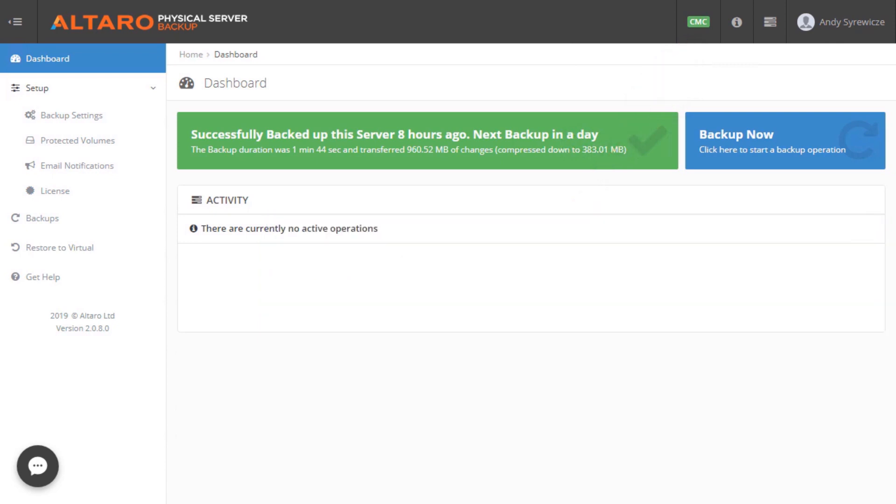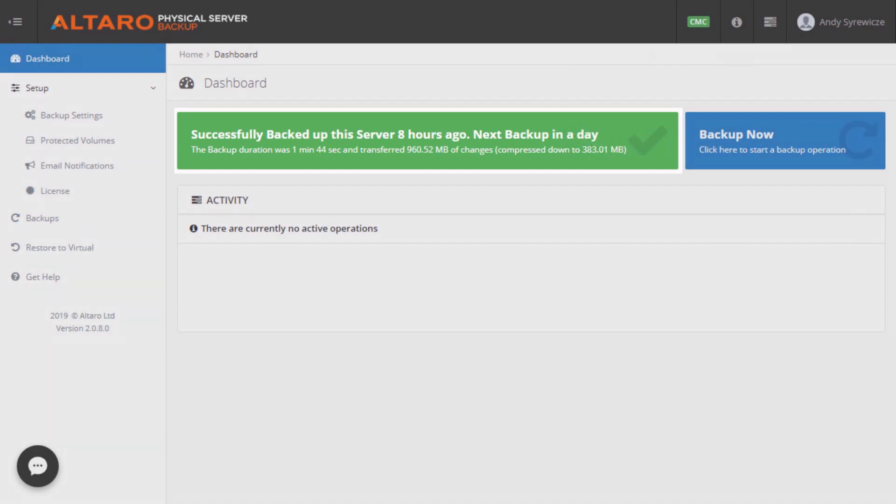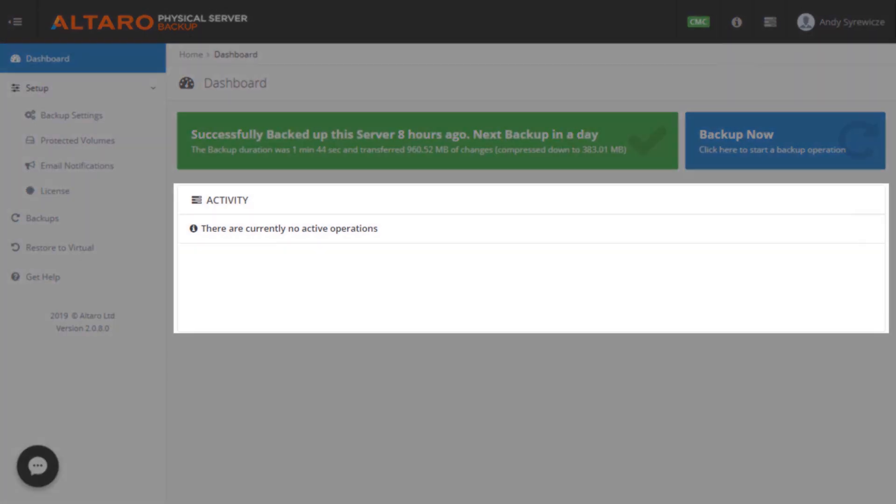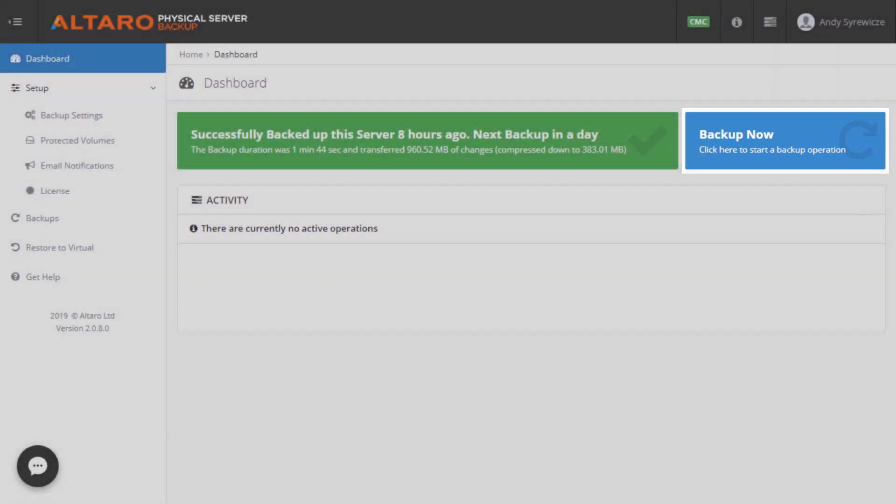Firstly, we can see what the status of the last backup is. You can also see if there are any current jobs running, and you can also start a backup right from this view as well.